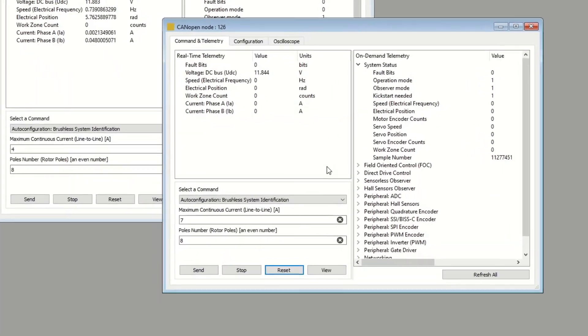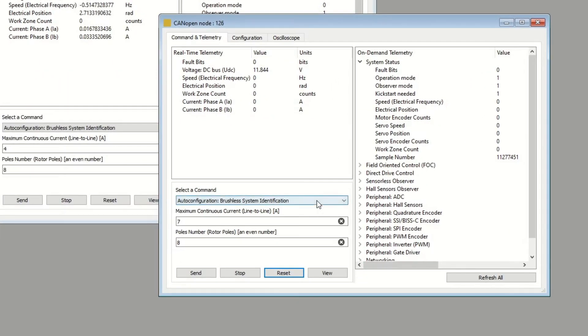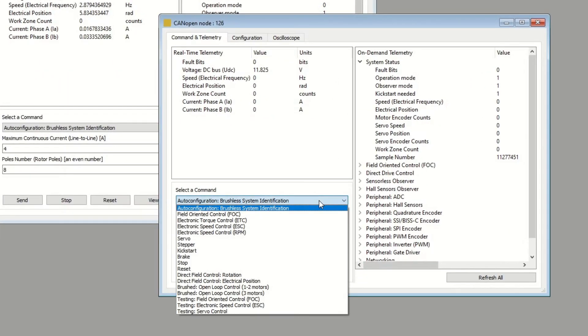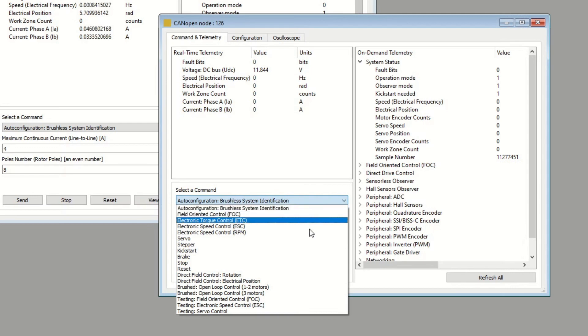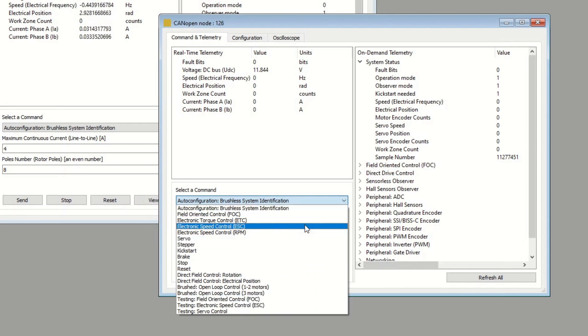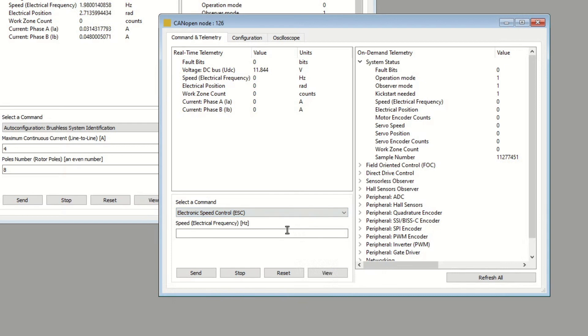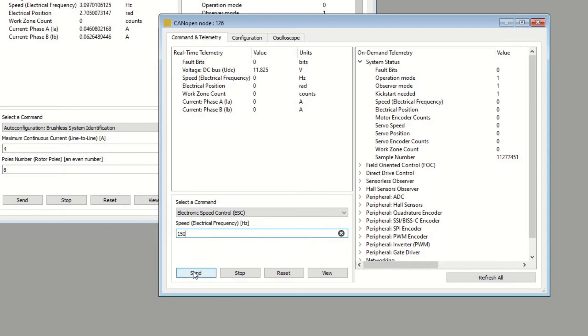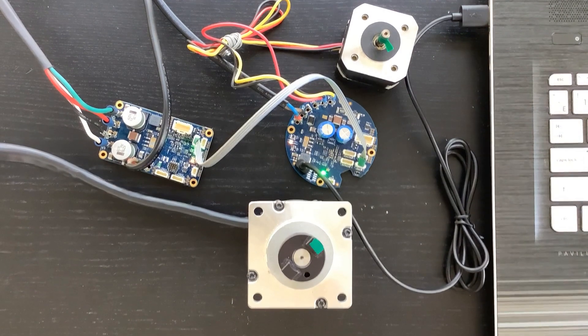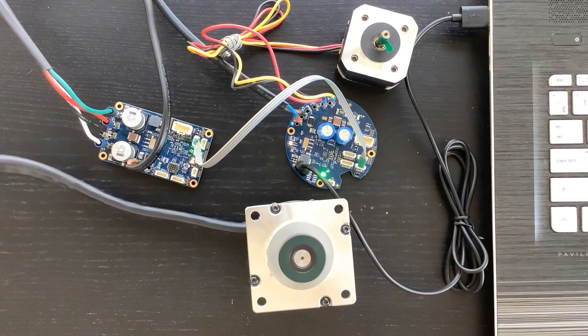Now that both controllers have been configured, I am going to send an electronic speed control command to the bigger motor. Choose electronic speed control command from the same drop-down menu. I specified speed as 150 electrical revolutions per second. Hit the send button.